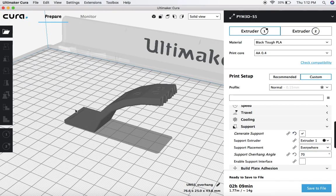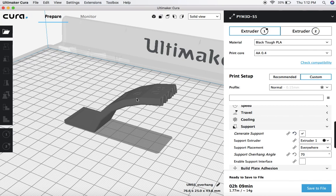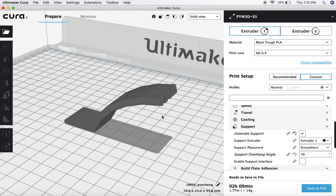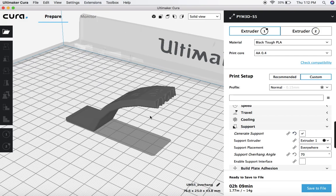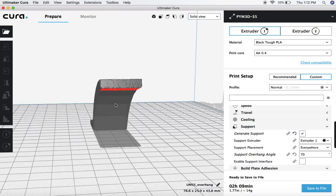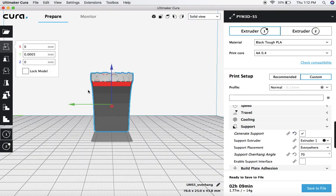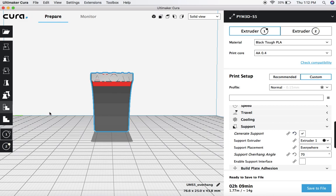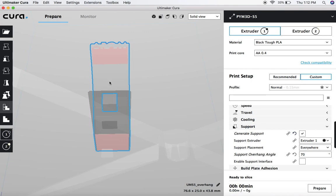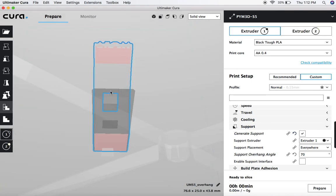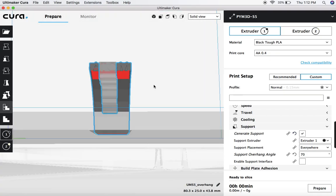One is the support blocker. So if you actually don't want supports in a specific area, you can tell Cura to actually block generating supports there. And so what we're going to do in this case is we're going to come over. So first you select your model. Now you select this support blocker over here. And now we're just going to select on the model where we want to block any supports.